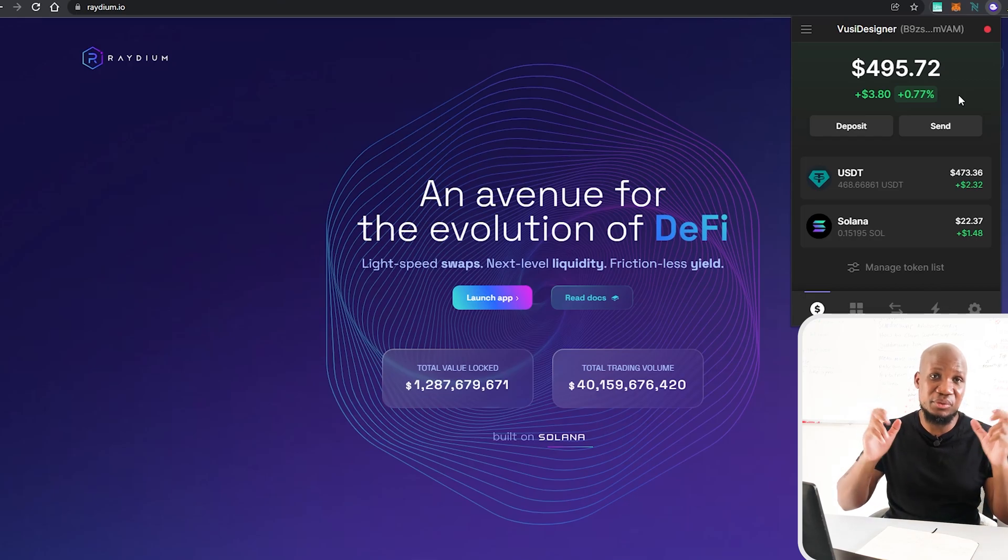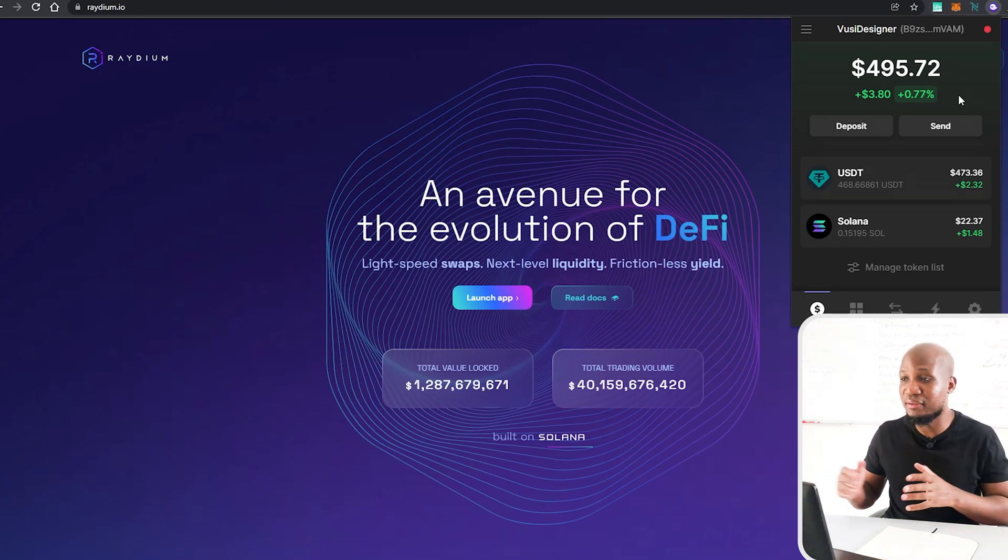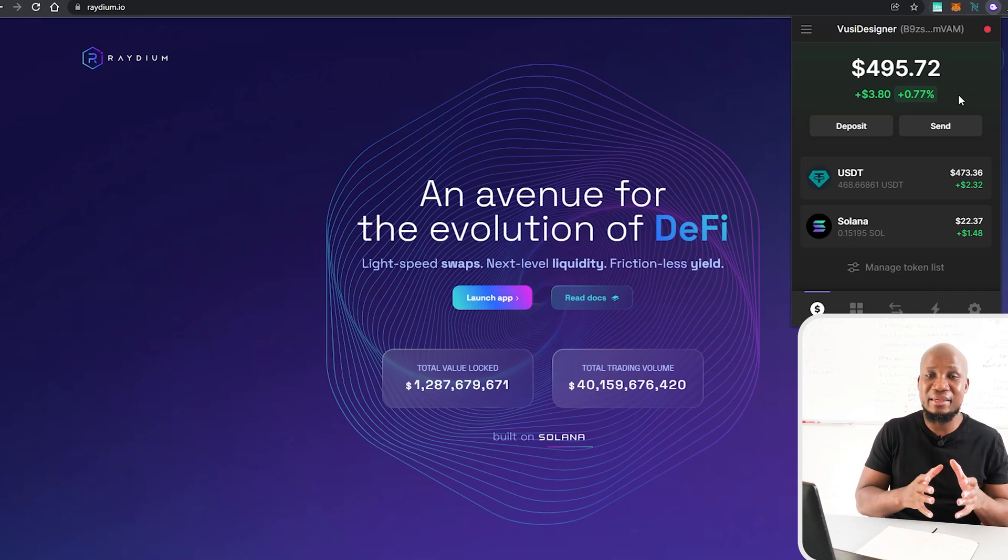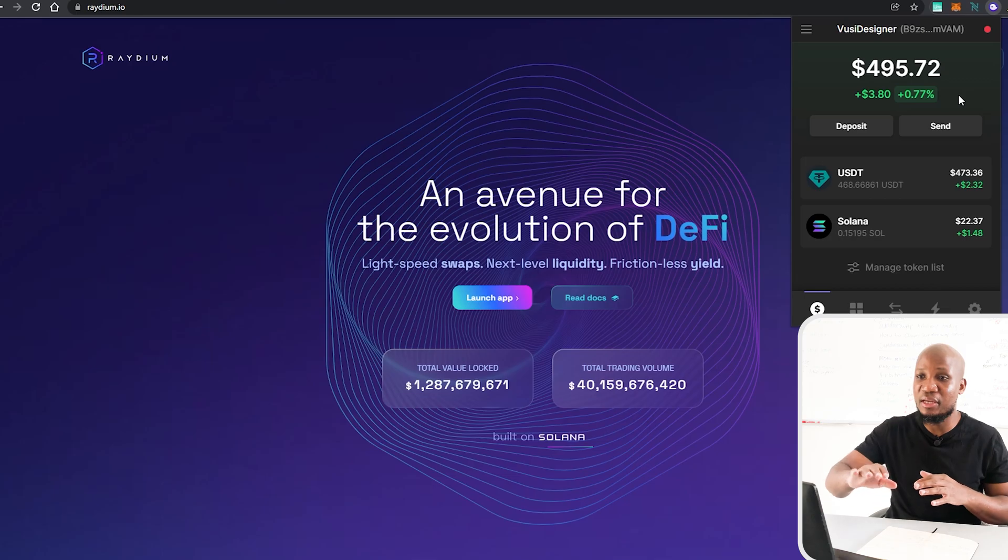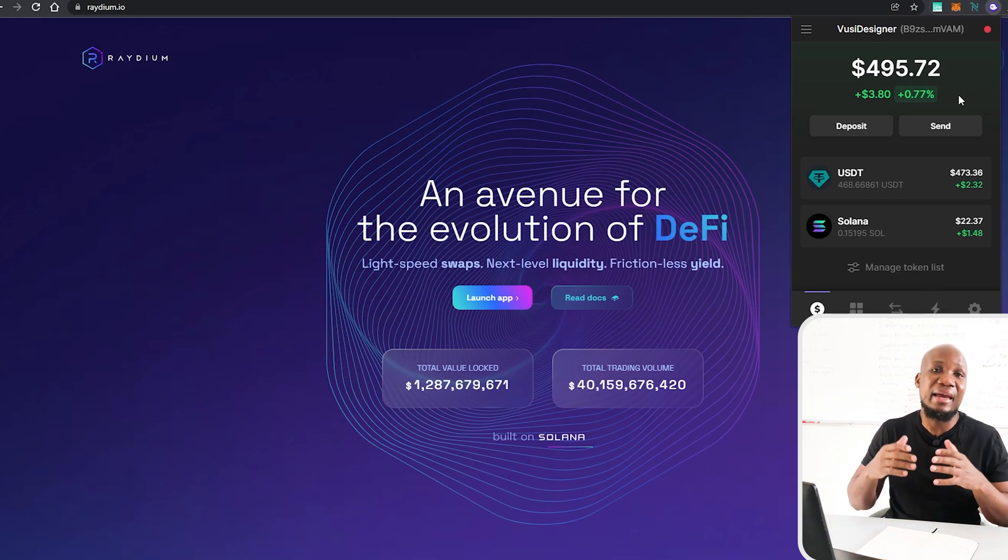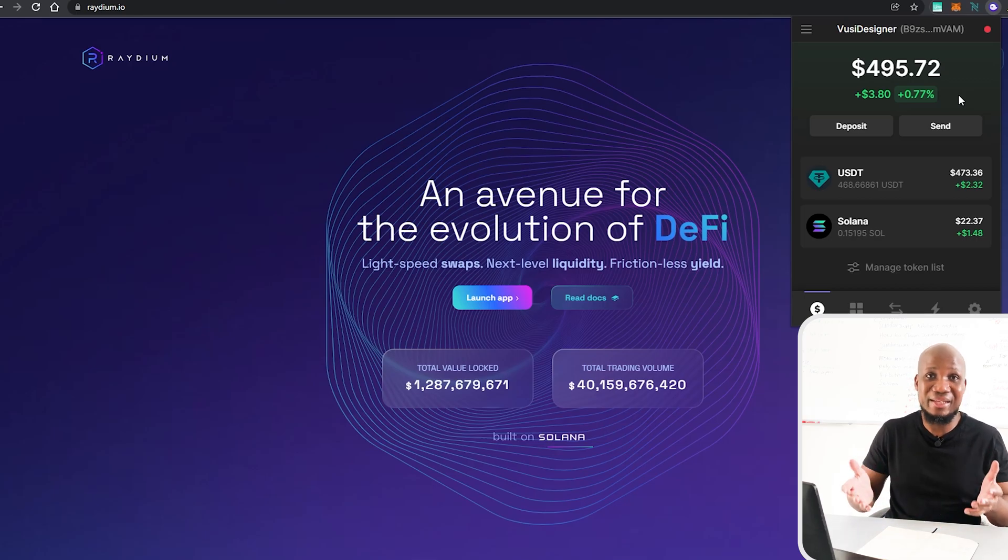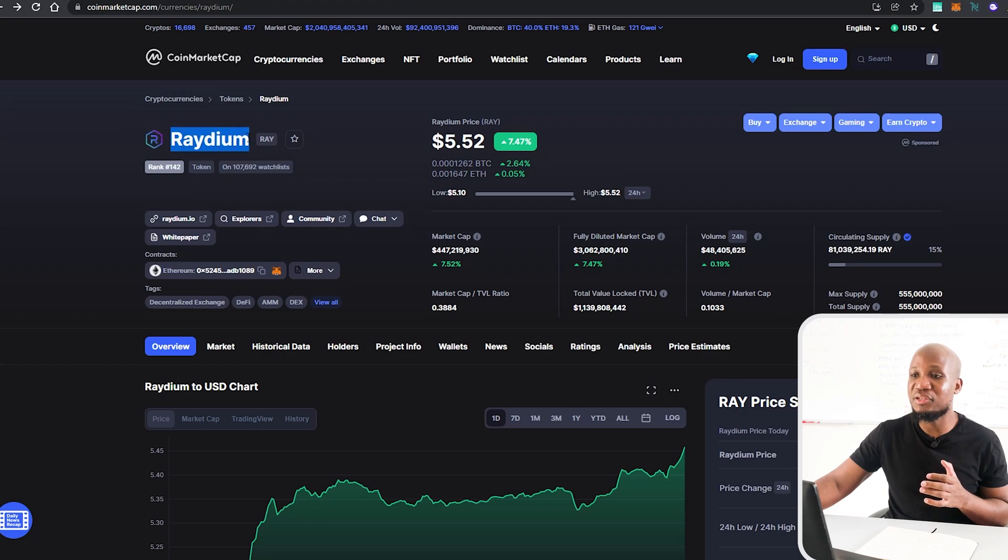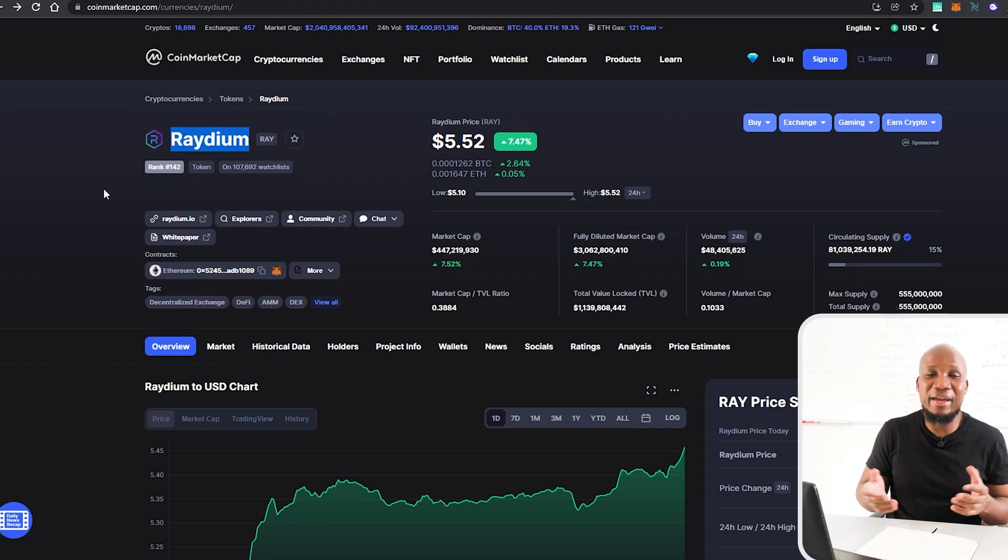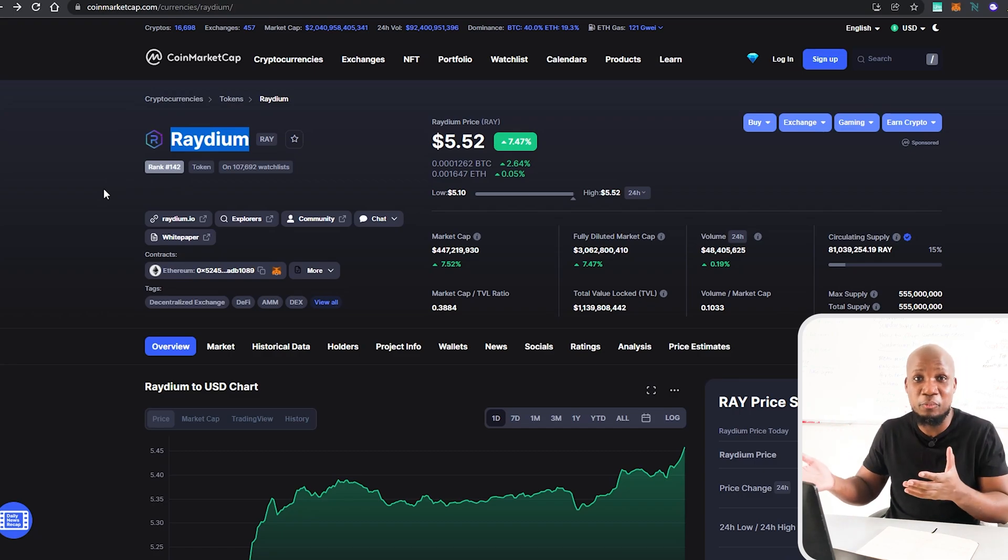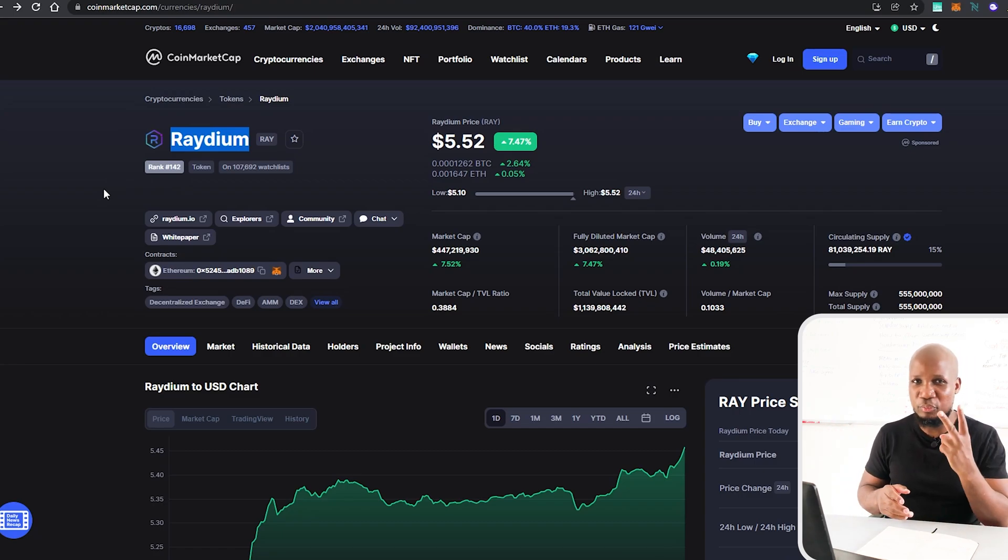All right, now that we actually perform the swap it should be good enough for us to be eligible for this future potential airdrop of the Phantom wallet token. But we also want to go a step further by staking our cryptocurrency. Now it would have been much easier for us to just come to the Raydium network here and start staking from there, but as we already know Raydium already has a token and you can actually see here that the Raydium token is actually trading above $5.50.